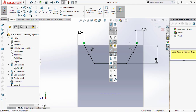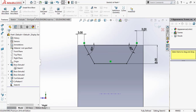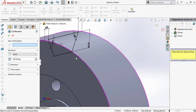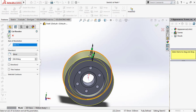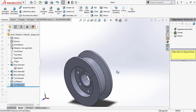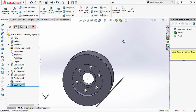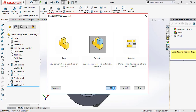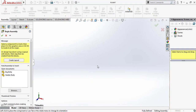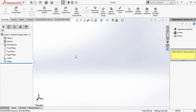Make the Temporary Axis visible. Go to Features and select Revolve Cut. Select this mid axis and click OK. We have now designed the second pulley. Save it. Now open the assembly part.